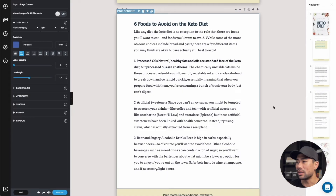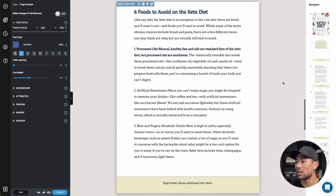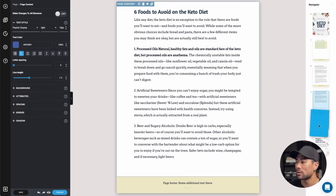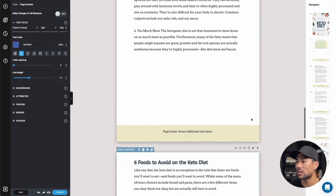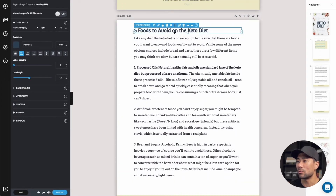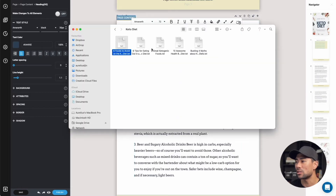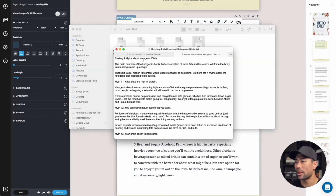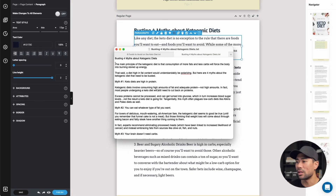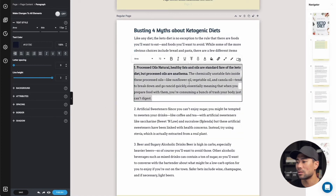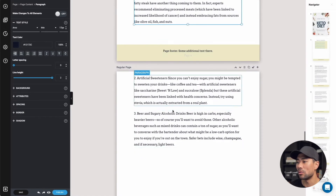Now all I need to do is fill this duplicated page in with the new article. Let's choose another one — 'busting four myths about ketogenic diets.' I'll copy that, repeat the same steps, paste it in, and copy the body text. We've got up to myth number two. I'll use this content and format it to neaten everything up, then go back to the article and copy the rest.